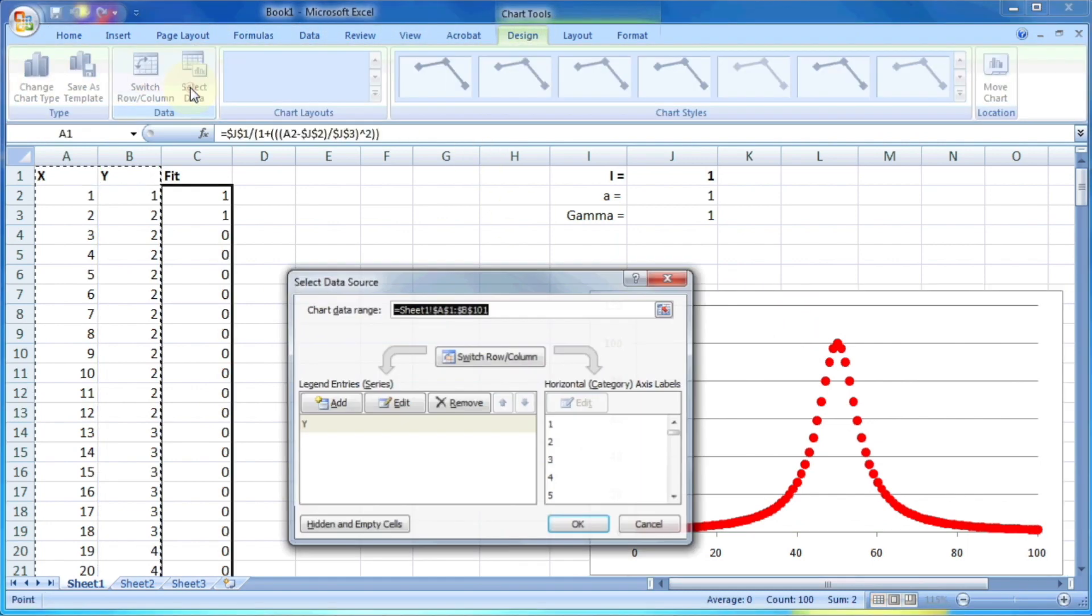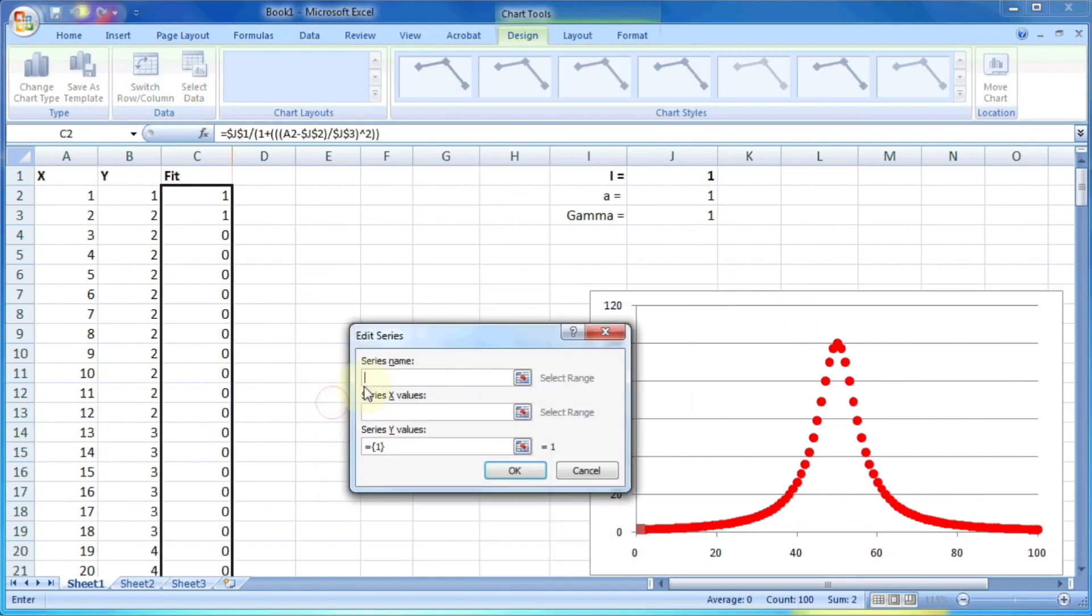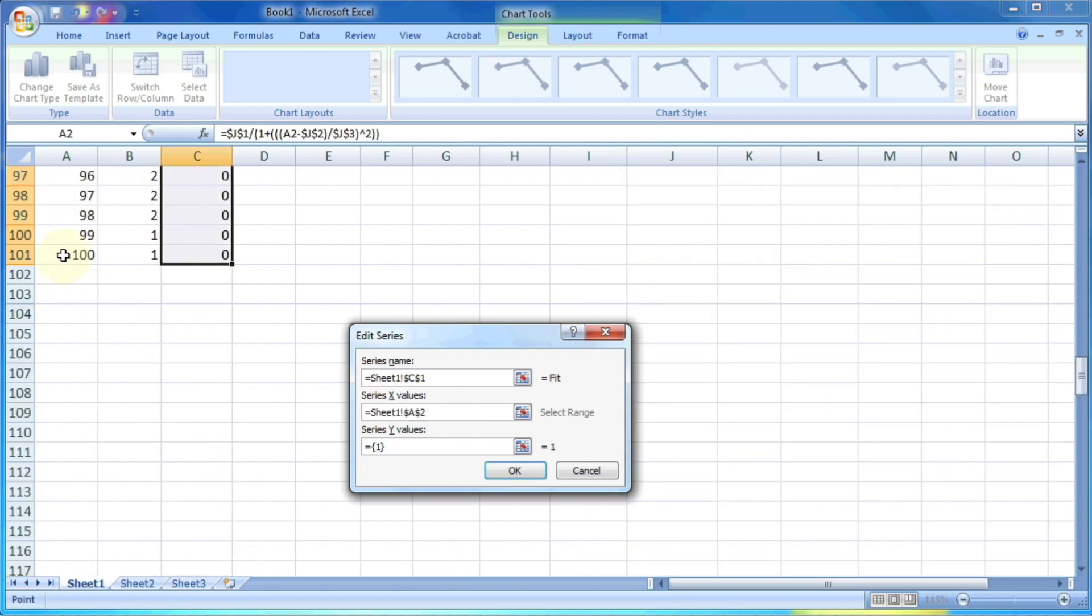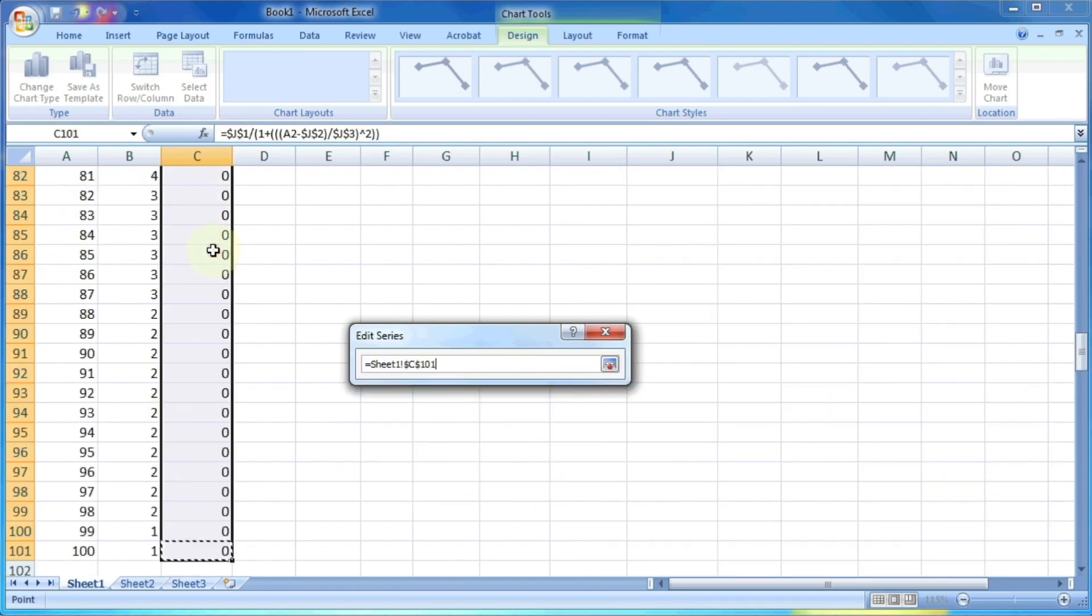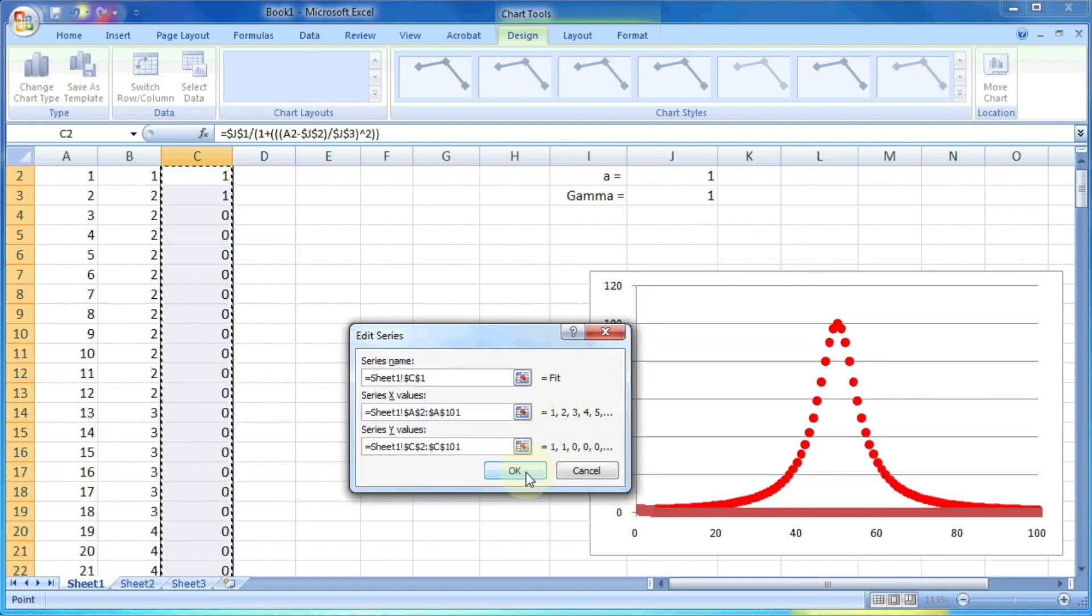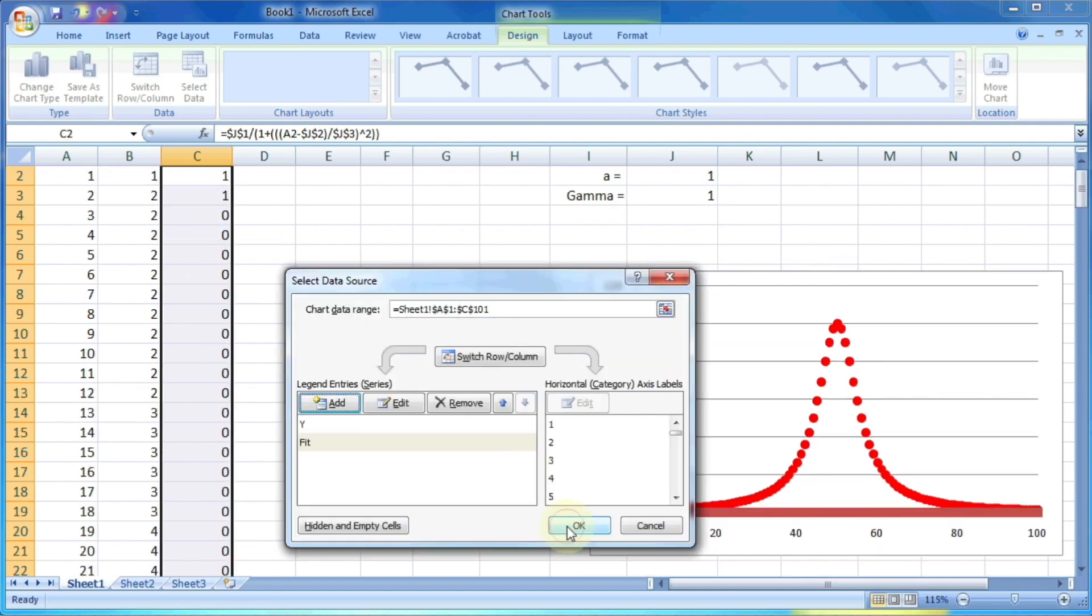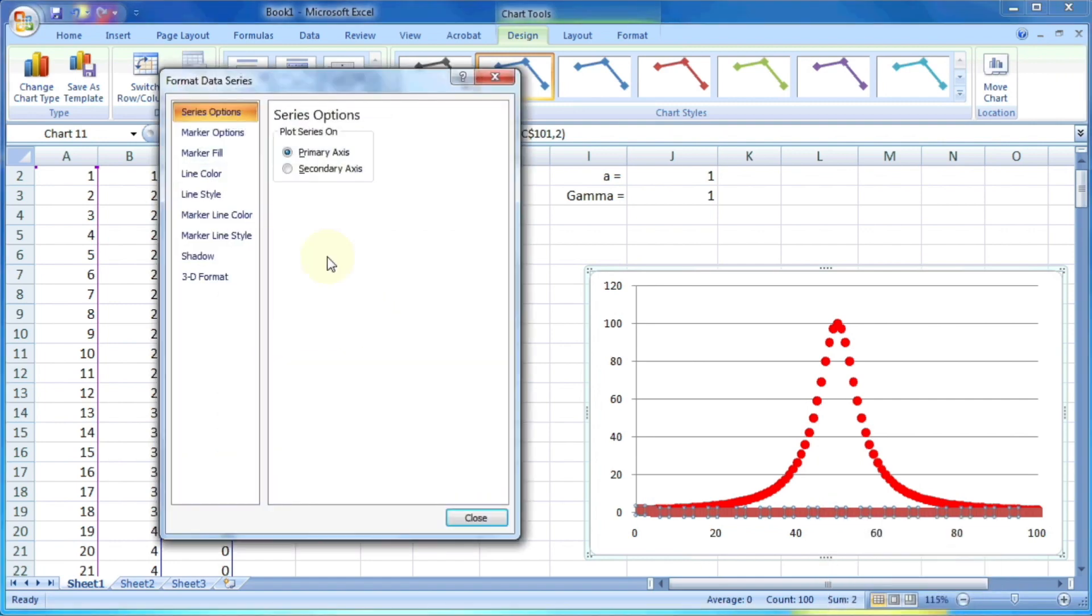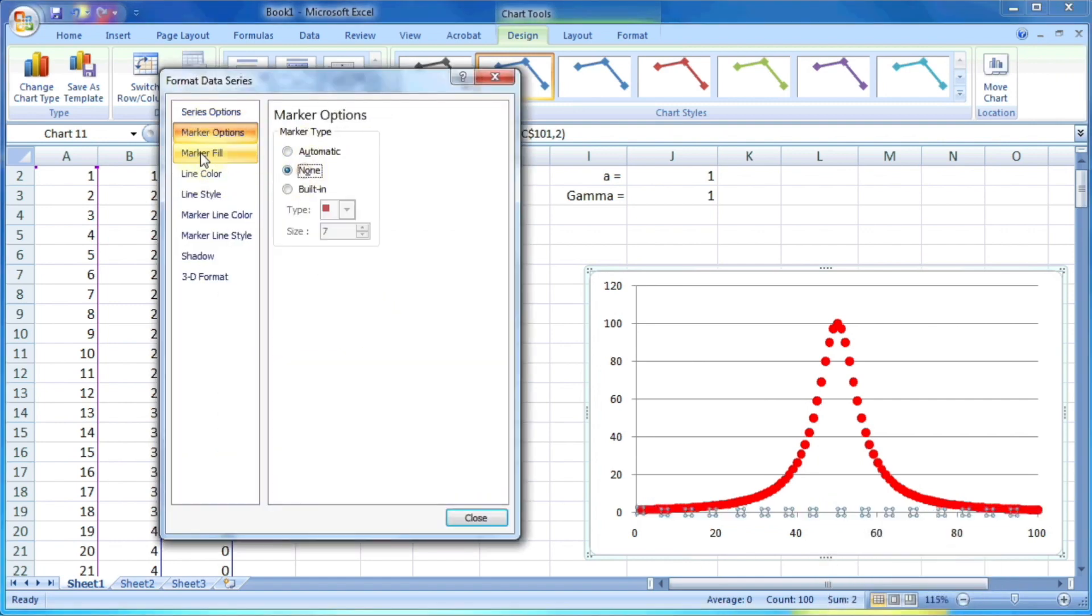Now we can plot this data on the same graph with the name as fit, where x value is the x and y value is the calculated values. So you can see these orange colored dots are because of these fit values.